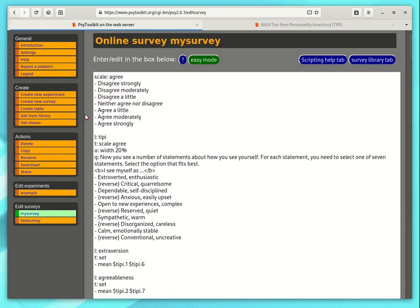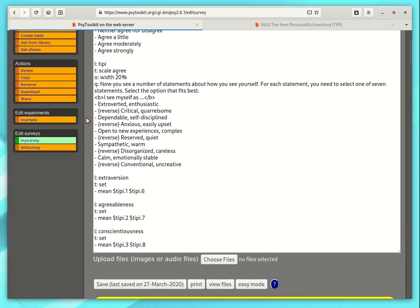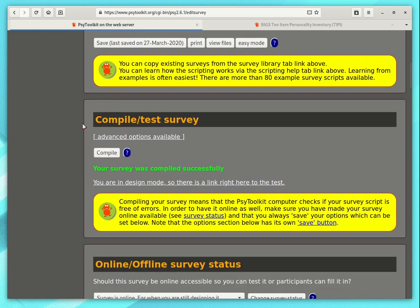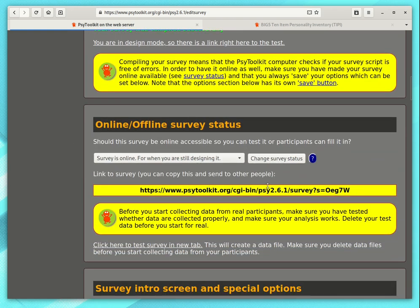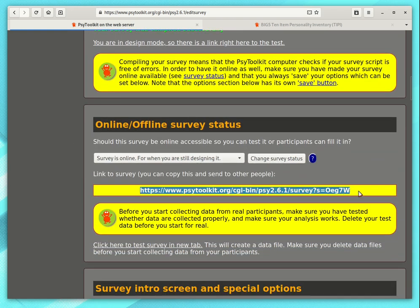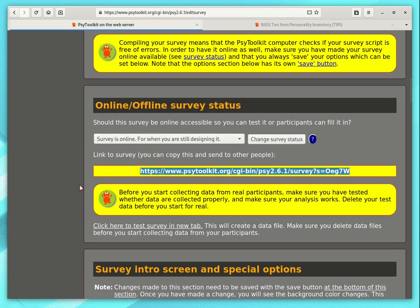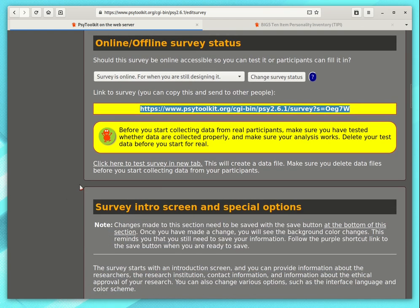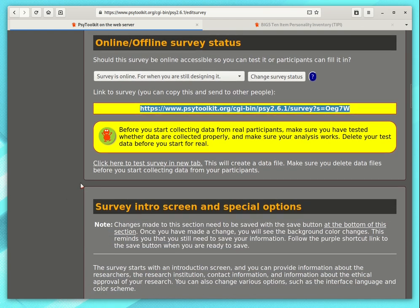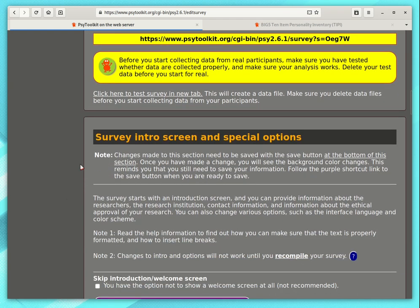So there you have it. You can send out this link to people. You can send it by email, Facebook, Twitter, or whatever social media you use. You can put it on Sona system if you have that in your university. And people can use it.